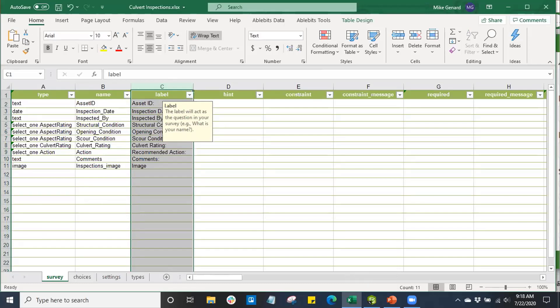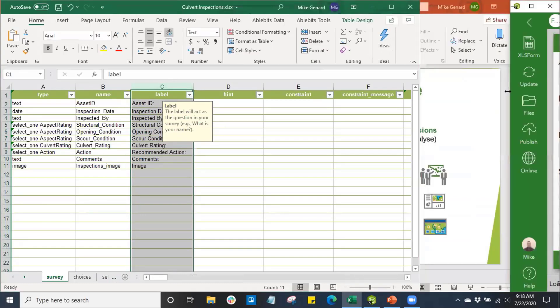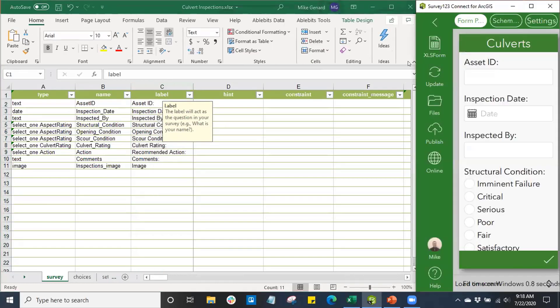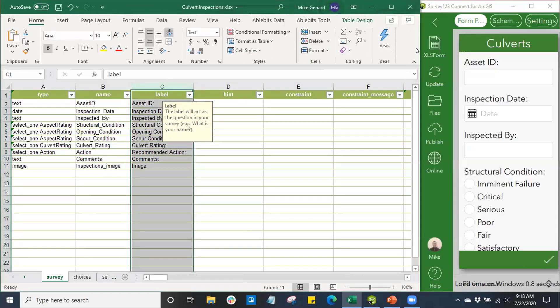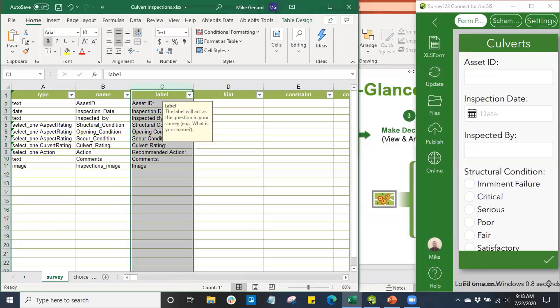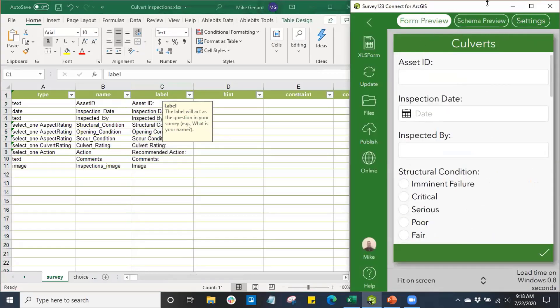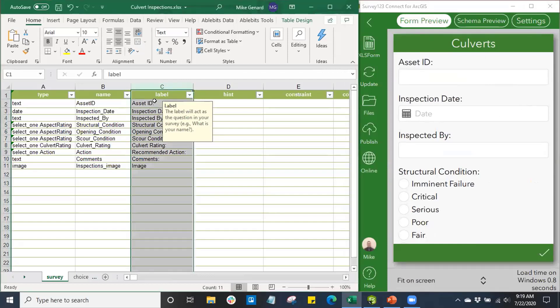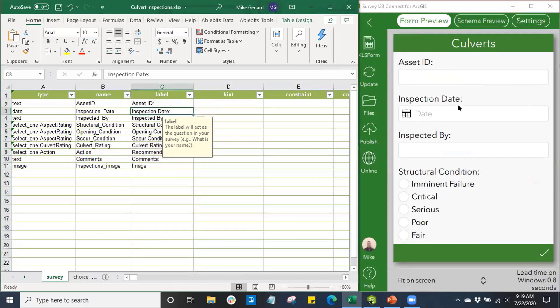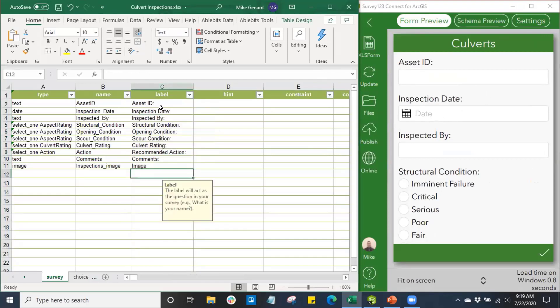Speaking of which, I'll go ahead and pull that in now so we can take a closer look at that. We can see this is going to be our survey preview on the right here. This is our Survey123 Connect app showing us a preview of our survey as we build it in the XLS form. Here we can see I've labeled this Asset ID question with Asset ID. You can see this is how this appears in our survey, same for Inspection Date and the rest of our fields in our survey.